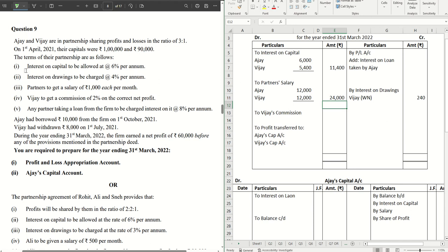Point four: Vijay to get a commission of 2% on the correct net profit. We need to calculate the correct net profit first, so we'll come back to this point after working that out.